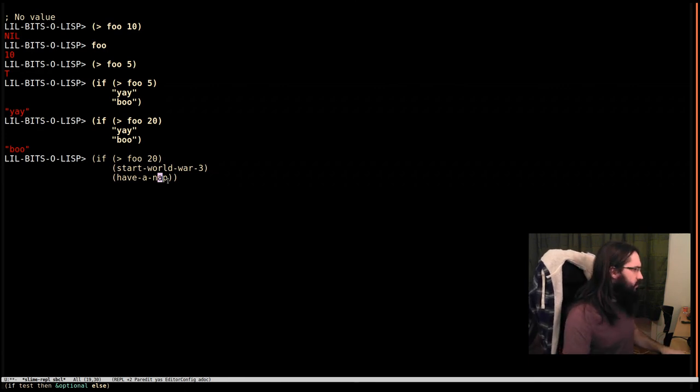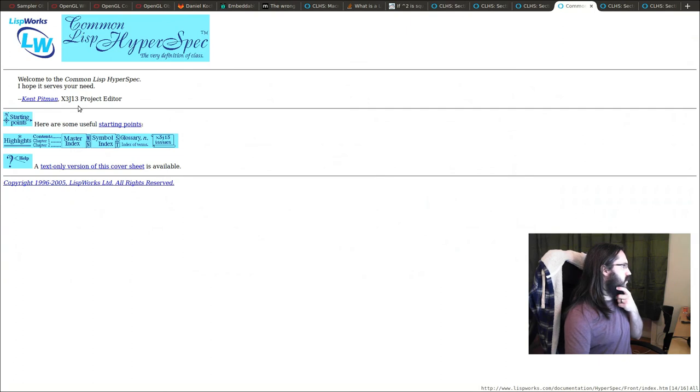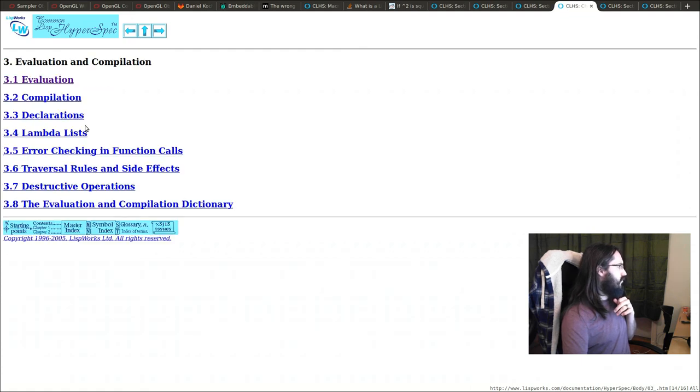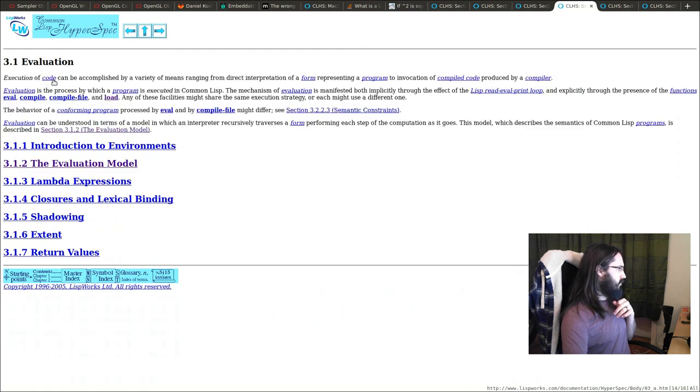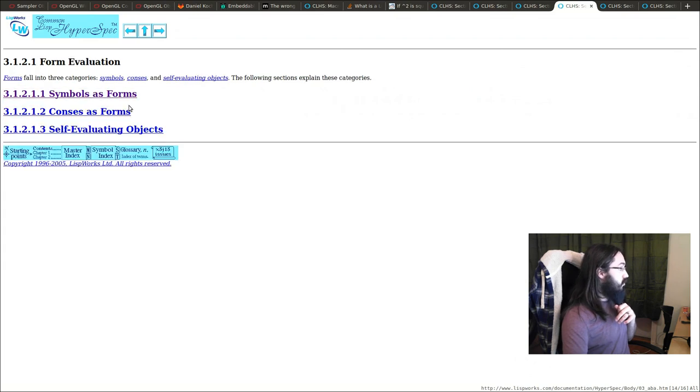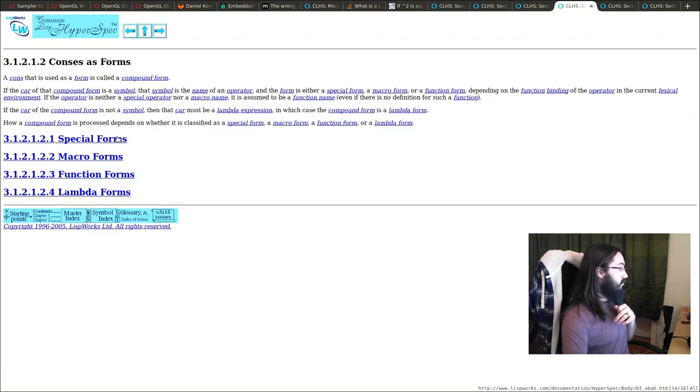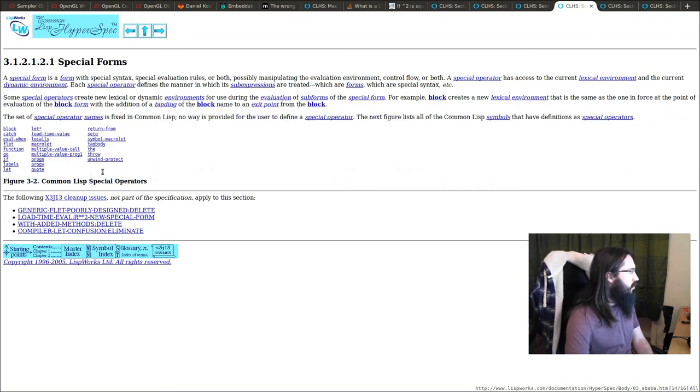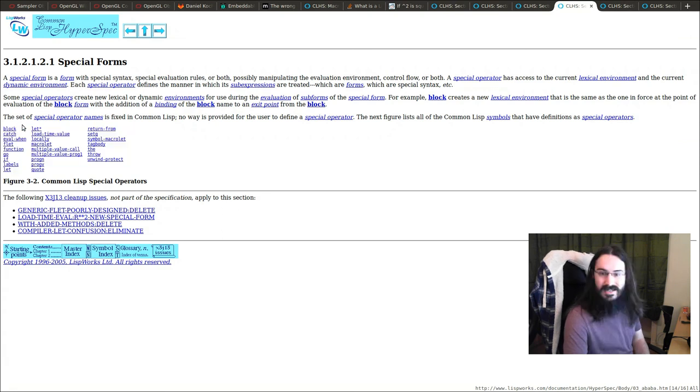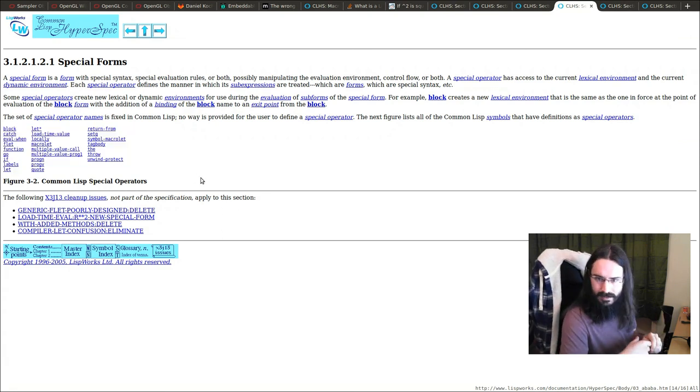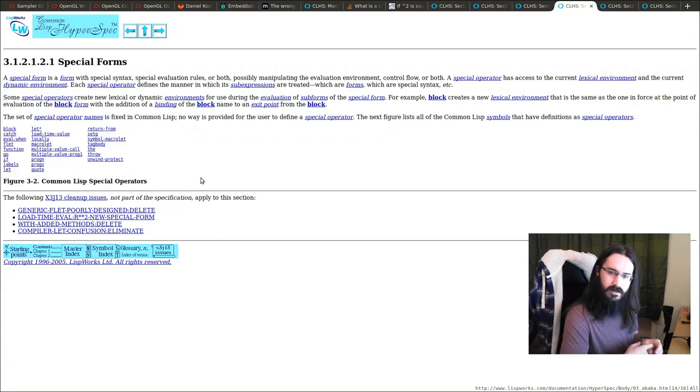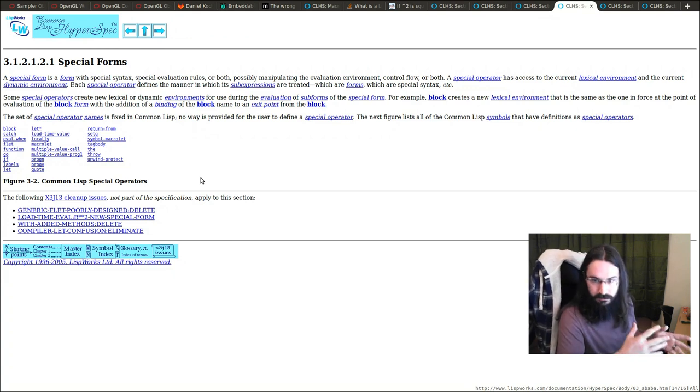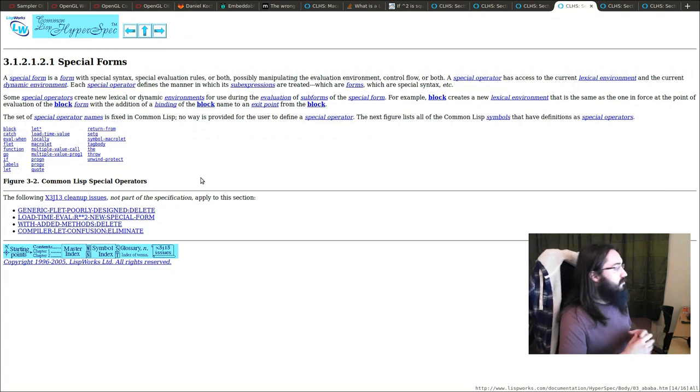There are a bunch of special forms in Common Lisp, and these are ones where the normal rules of evaluation do not apply. If you go to the spec, let's go to the hyperspec here, go into the chapters and evaluation. I think it's in here - evaluation model, form evaluation, cons as forms, special forms. Here we go. We can see if - if is one of the special forms. Here are a bunch of other special forms. These don't have exactly the same rules of evaluation as you've seen for function calls and symbols. They are special.